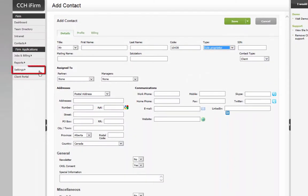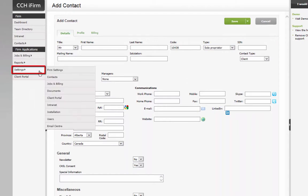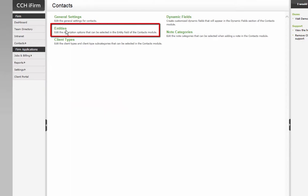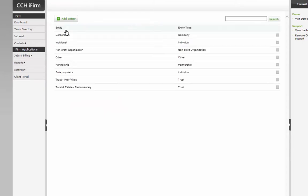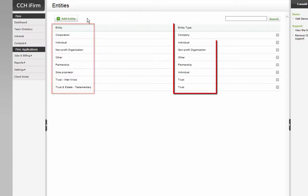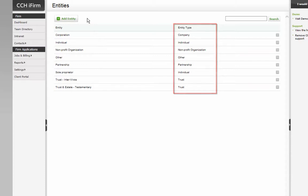In Settings, Contacts, Entities, you can see default entities that can be read from the spreadsheet, and the associated type that will be indicated on the contact record in CCH iFirm.